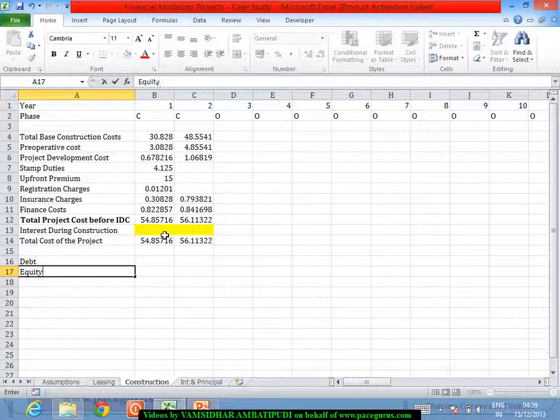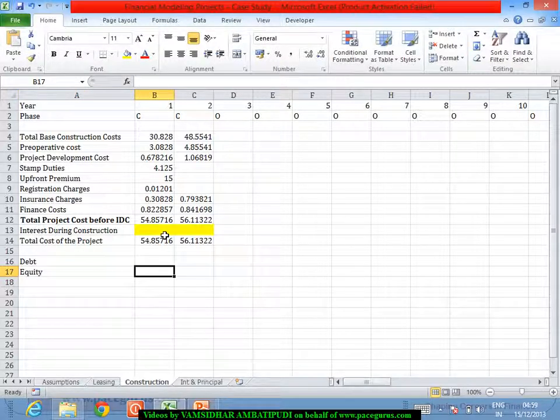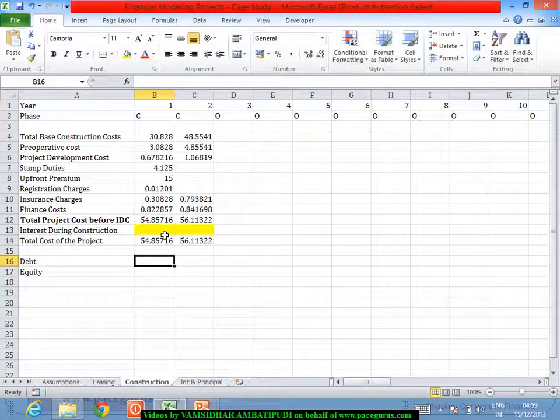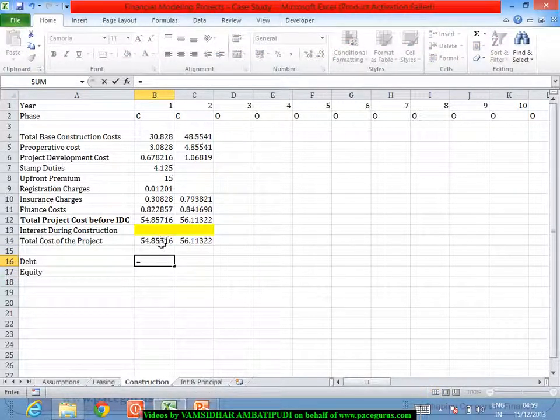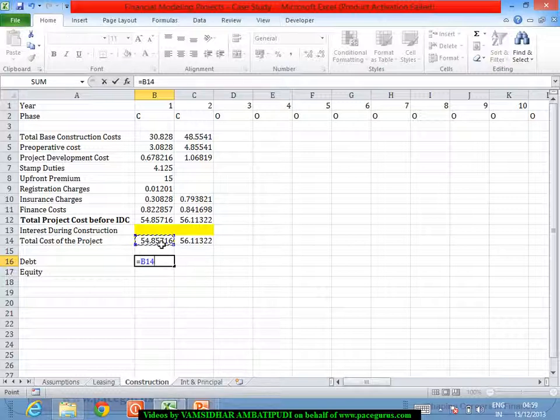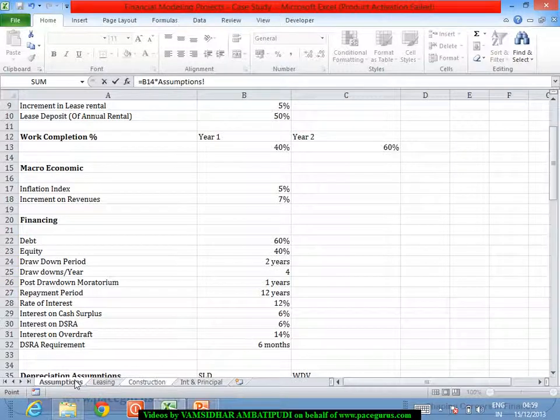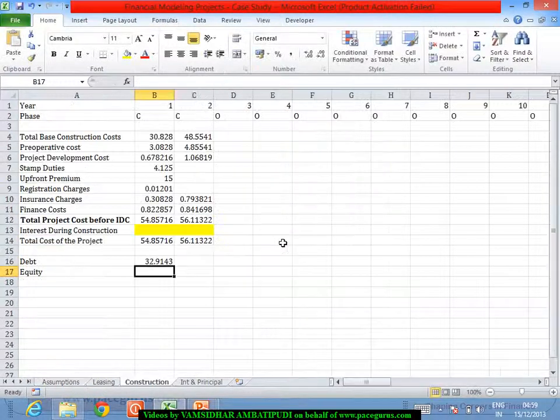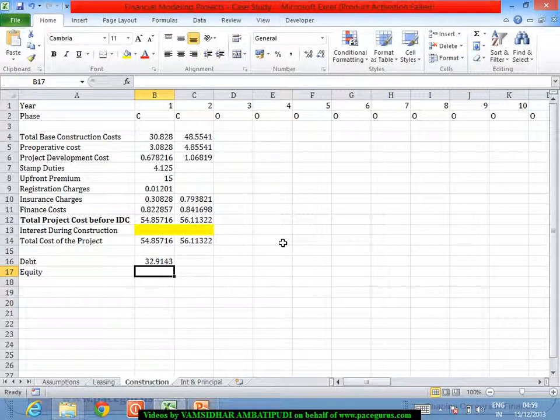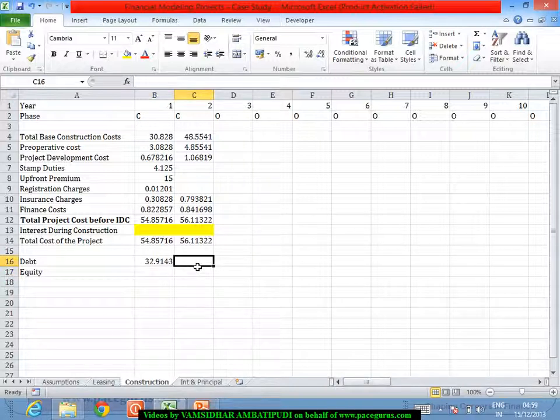So I'll write it as debt and equity composition. The debt out of this number is sixty percent. Out of this number I will take debt as sixty percent.